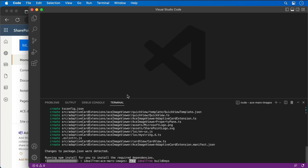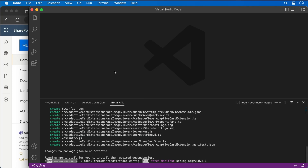After provisioning the folders required for the project, the generator installs all the dependency packages by running npm install automatically. When npm completes downloading all the dependencies, I'm going to open up the project in Visual Studio Code.